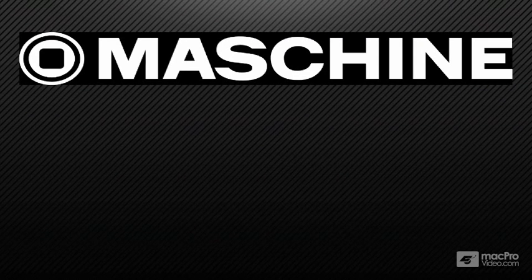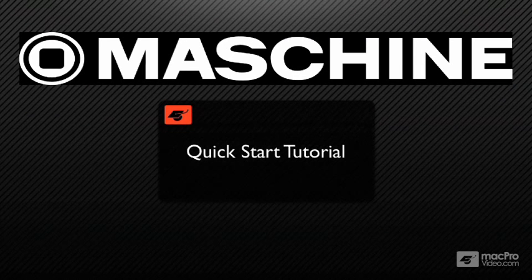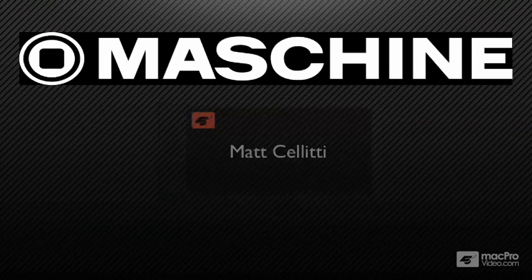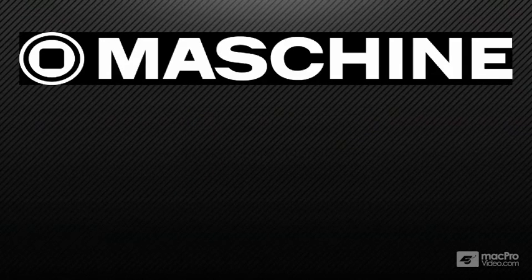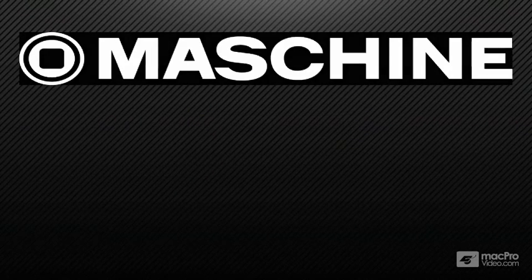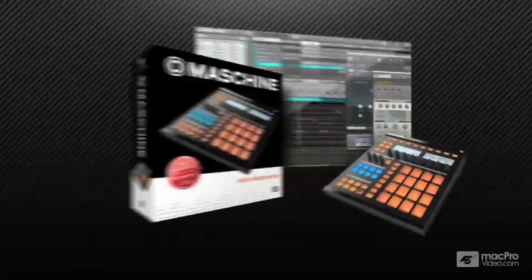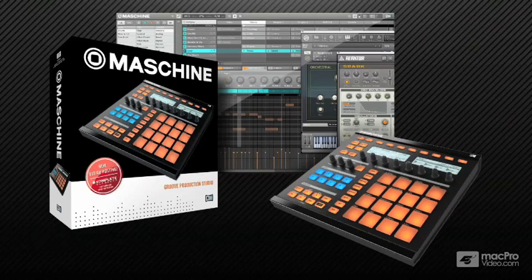Hello everyone, welcome to the Machine quick start tutorial for MacProVideo.com. My name is Matt Saletti, I'm a Native Instruments product specialist, and I'm going to be taking you through this wonderful instrument just as though we were sitting in the studio going through it step by step.